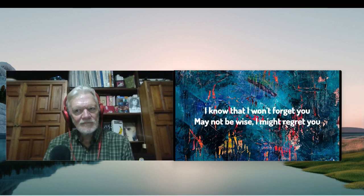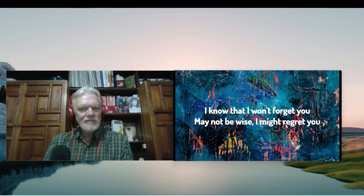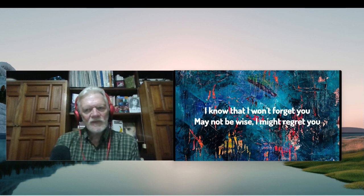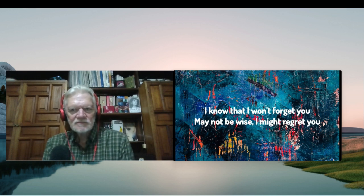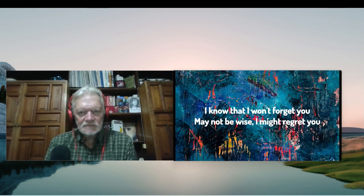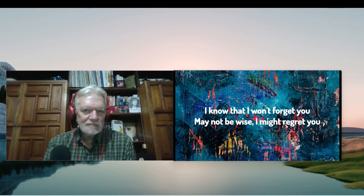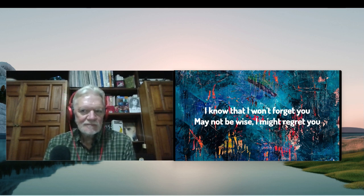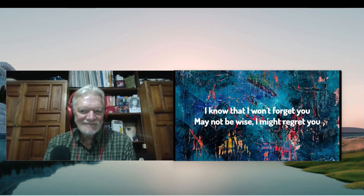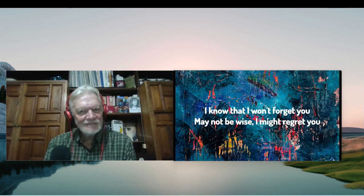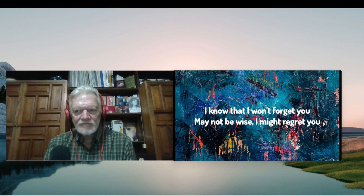I know that I won't forget you, may not be wise, I might regret you.